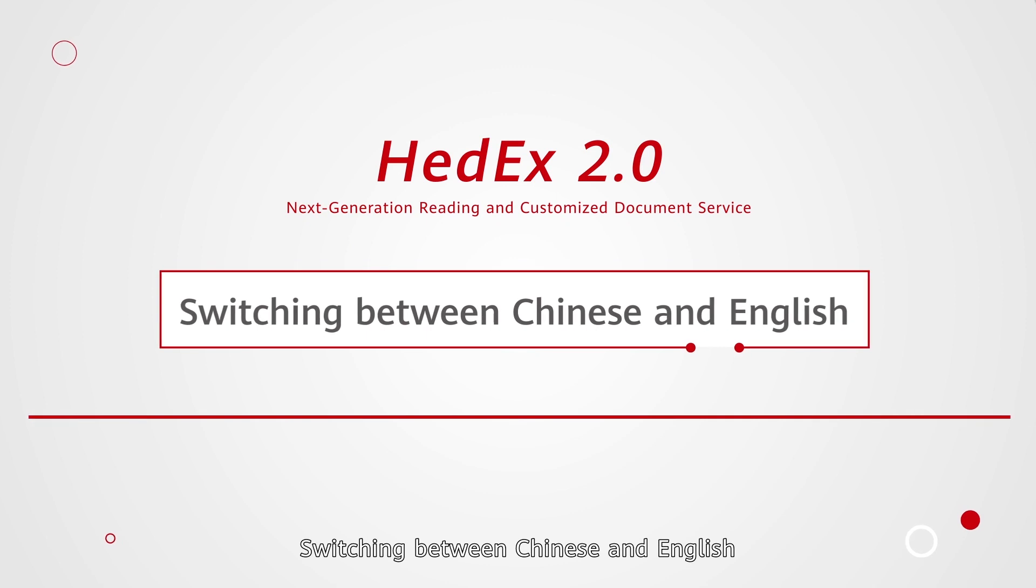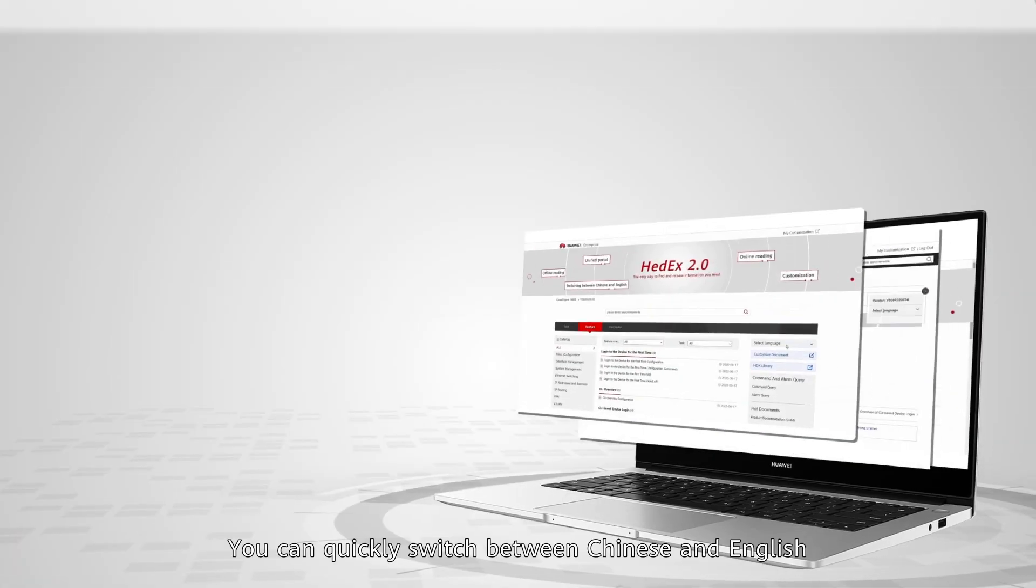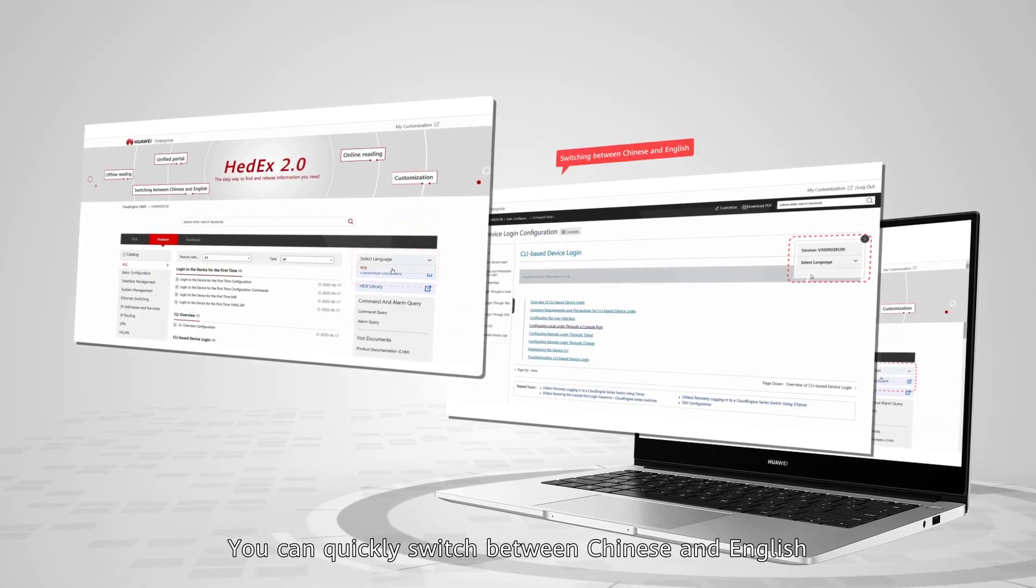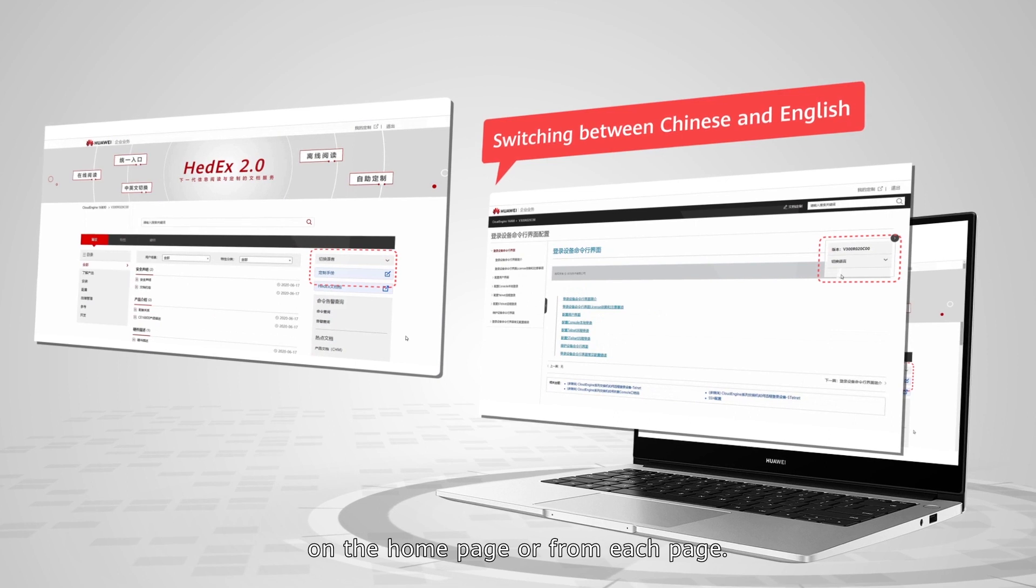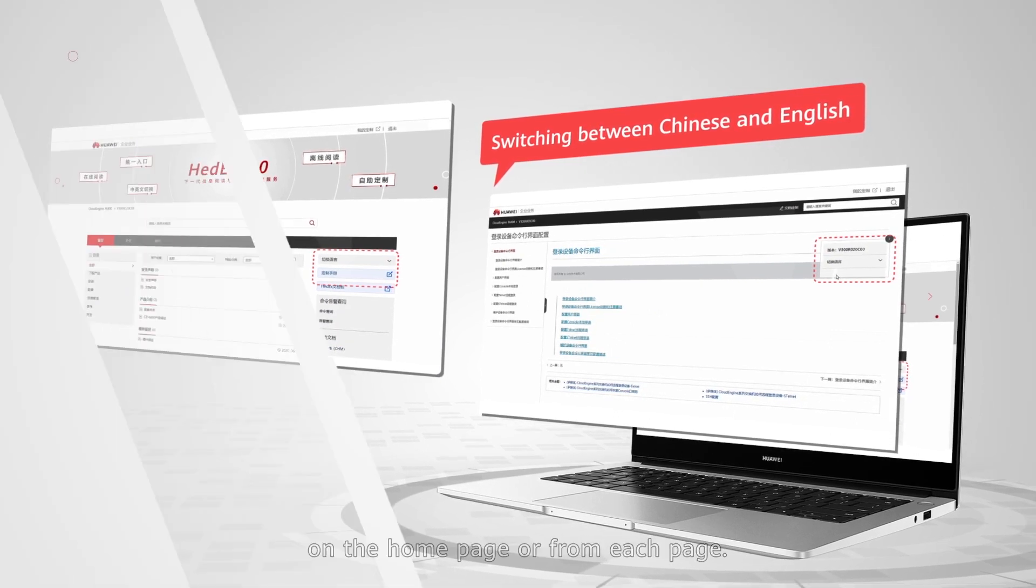Switching between Chinese and English: You can quickly switch between Chinese and English on the home page or from each page.